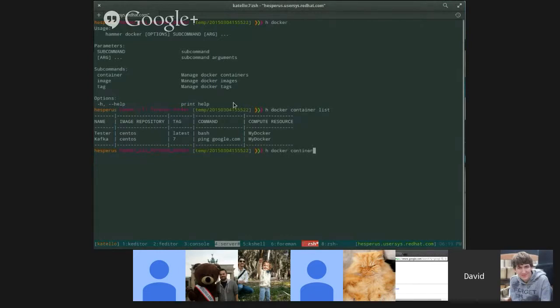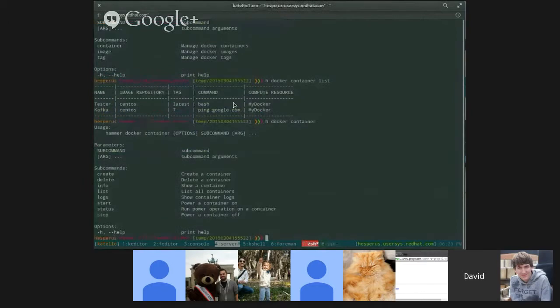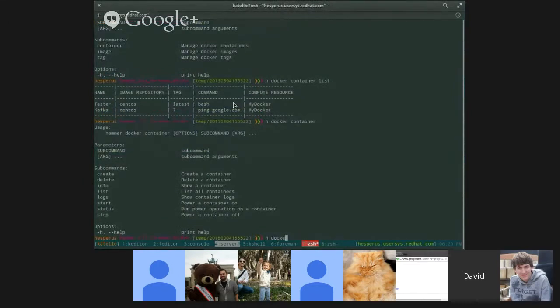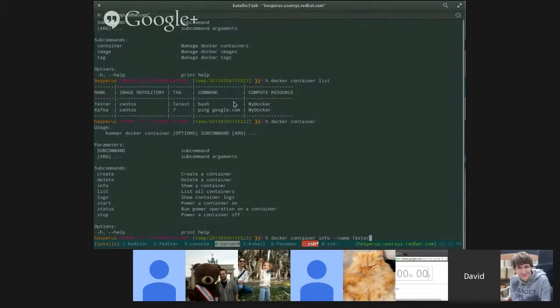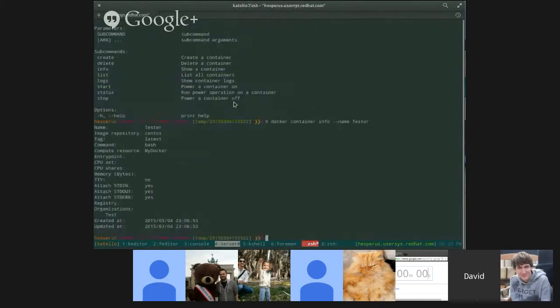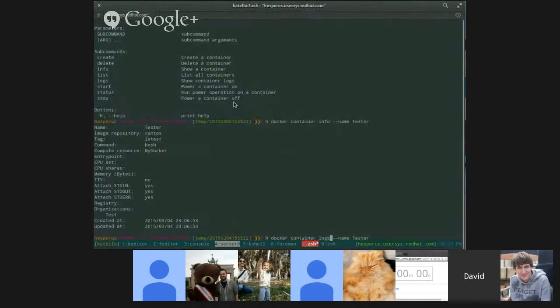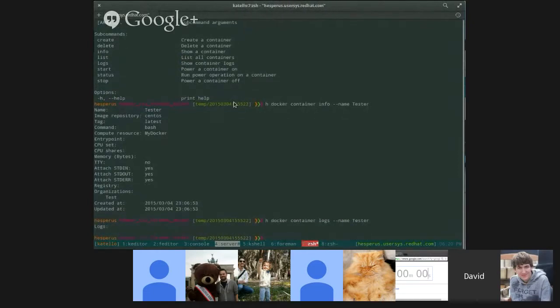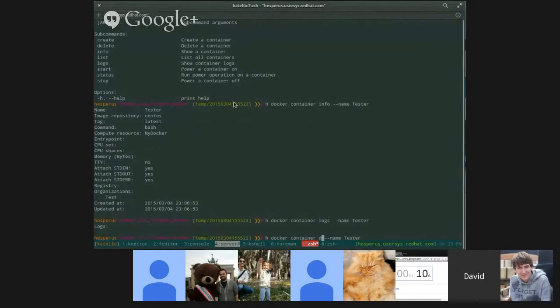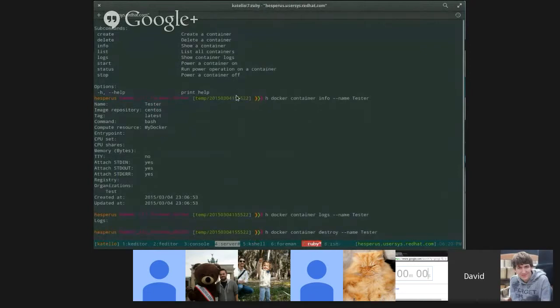There's a bunch of different commands under container. Oh, we're still fixing the API for create. But let's say I wanted to list the info for one of my containers. I can do that. Maybe if I want to check the logs.